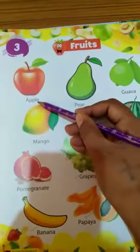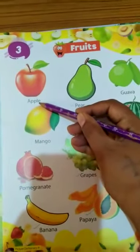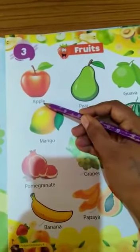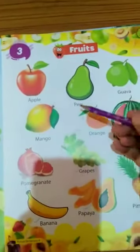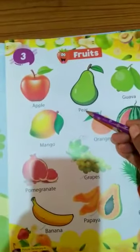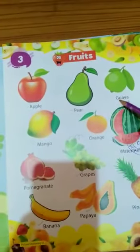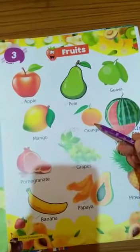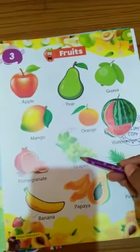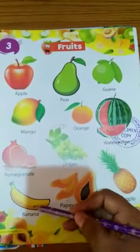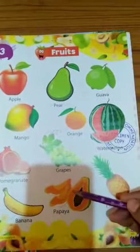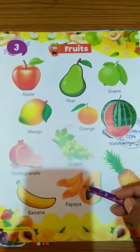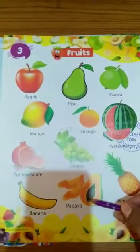Apple — you have to learn the spelling of apple, because this will come in your English. Pear, guava, mango, orange, grapes, banana, papaya. These you will be learning — the spellings.